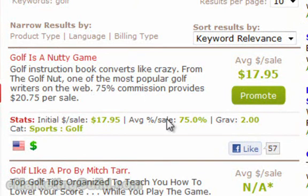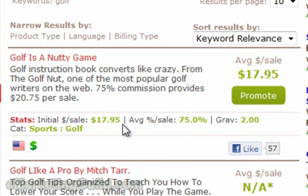It pays 75% of a sale that will cost the customer $17.95. What you want to do is click Promote.